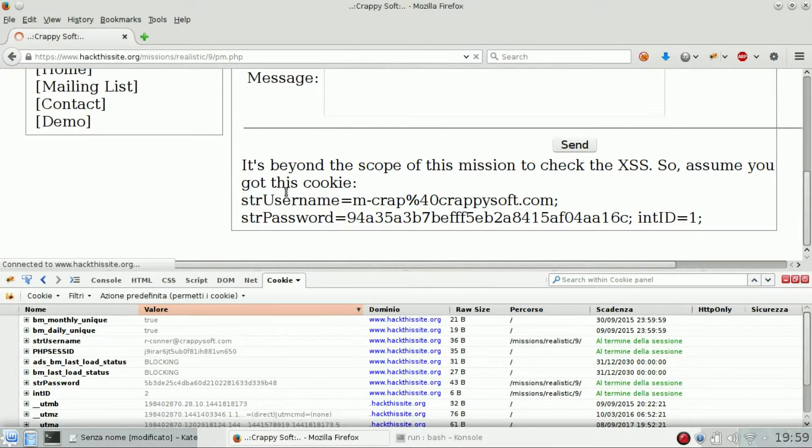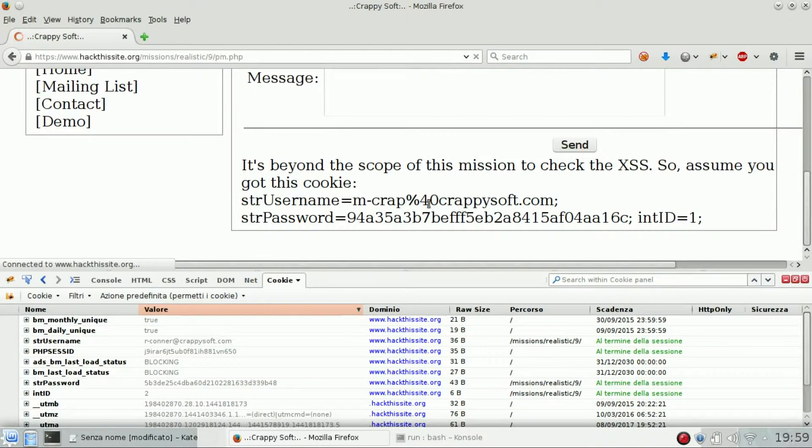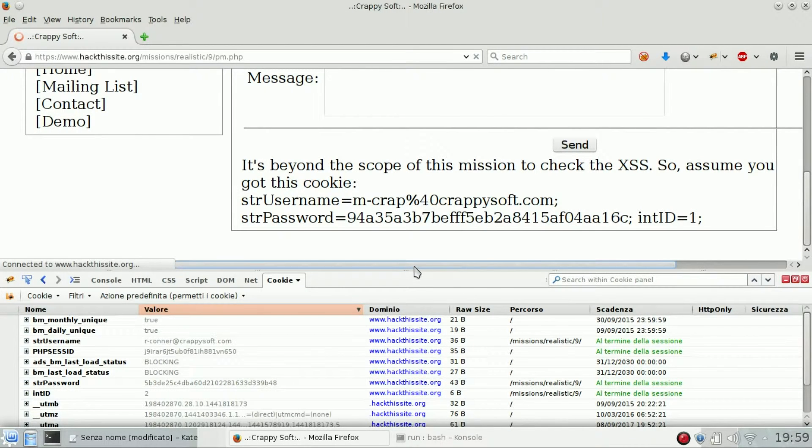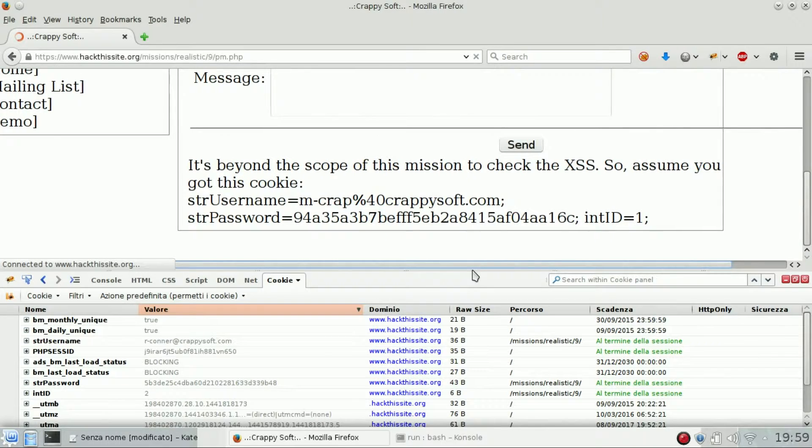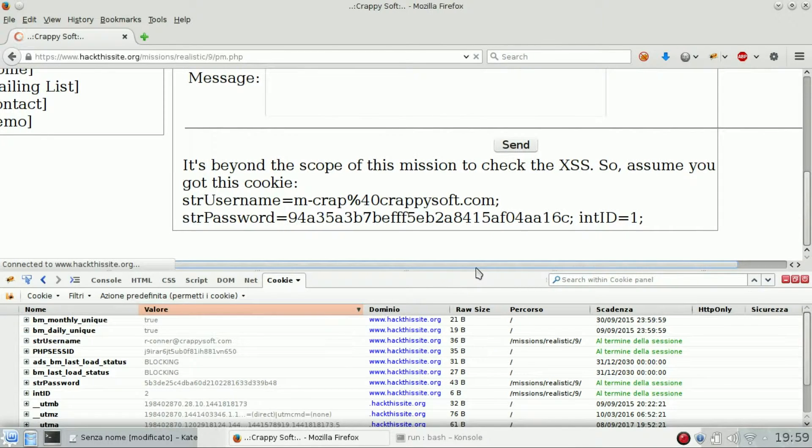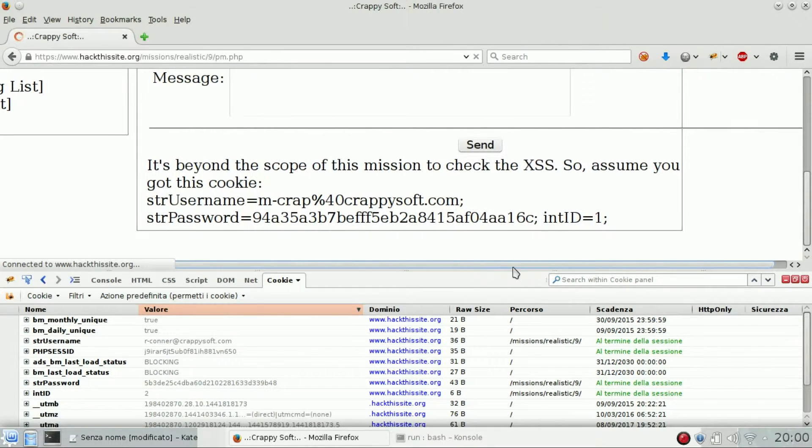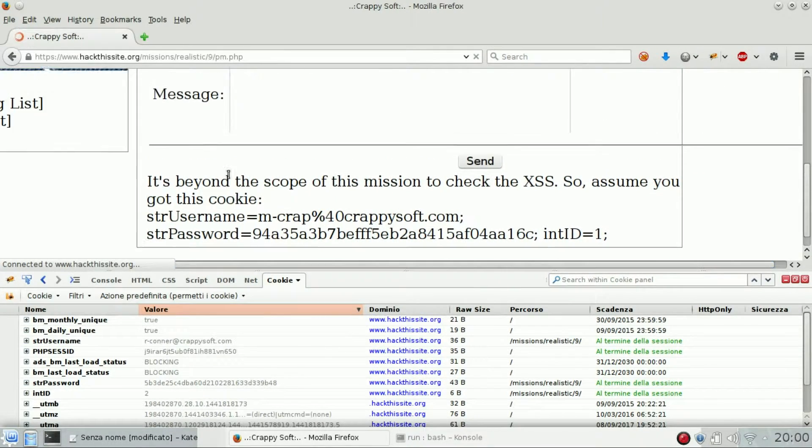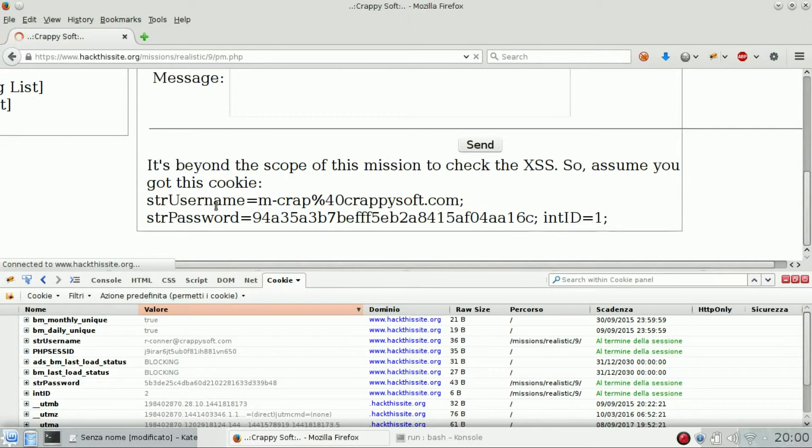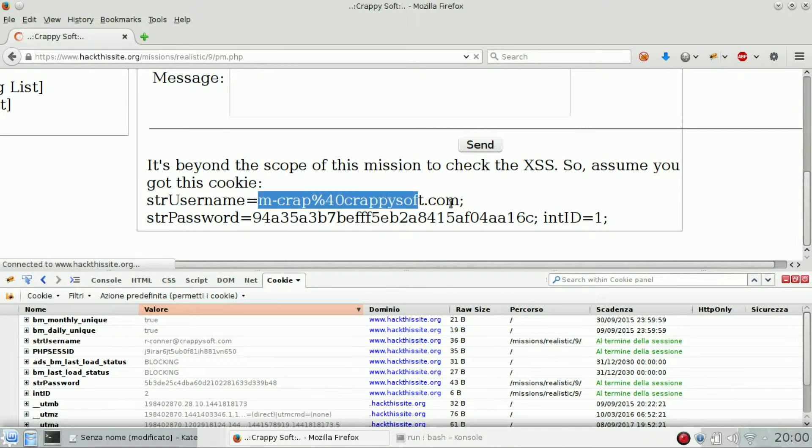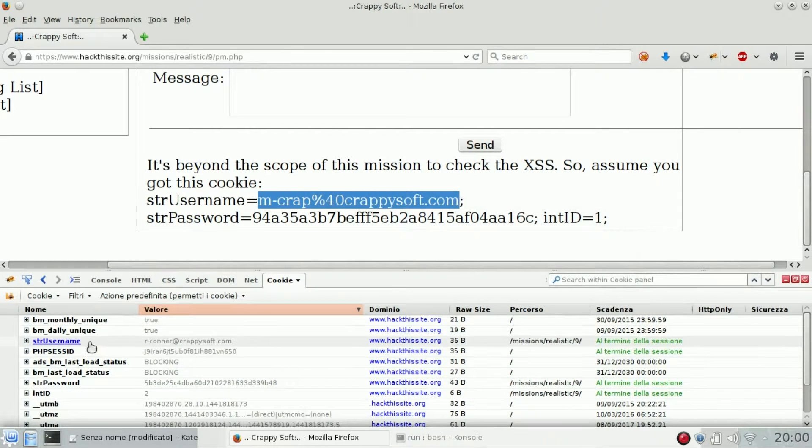Here we are. So it's beyond the scope of this mission to check for XSS, so assume you got the cookie. Okay, so that one worked. So we got back the owner cookies. Just change it using Firebug.